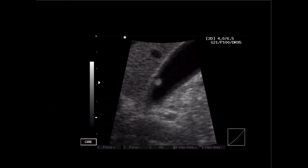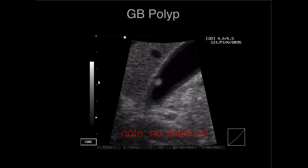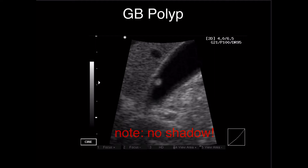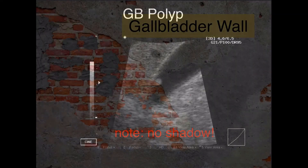Here's another hyperechoic structure, but it does not look dependent — it almost looks fixed to the wall. Additionally, I don't see any shadowing. So this is actually a gallbladder polyp, not a specifically concerning abnormal pathology. This is something we see not infrequently in the gallbladder as well — not a stone, but a gallbladder polyp.